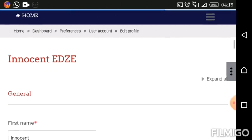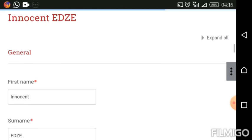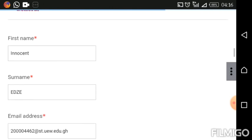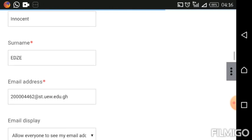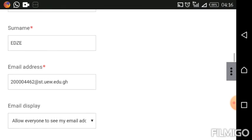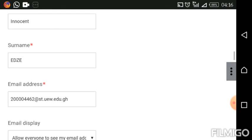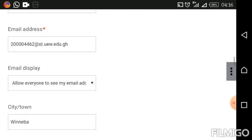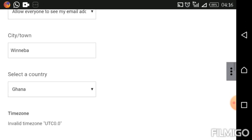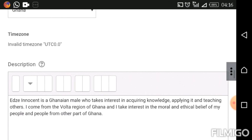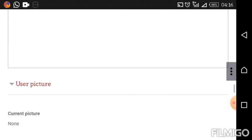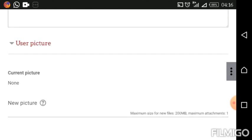So here we are to edit our profile. You can see some information under General, where you have your first name, surname, and other details. If you feel like any of these details have been misspelled or for any reason you want to change anything, you can change them. But for this tutorial, we are here to look at how to change our profile picture.